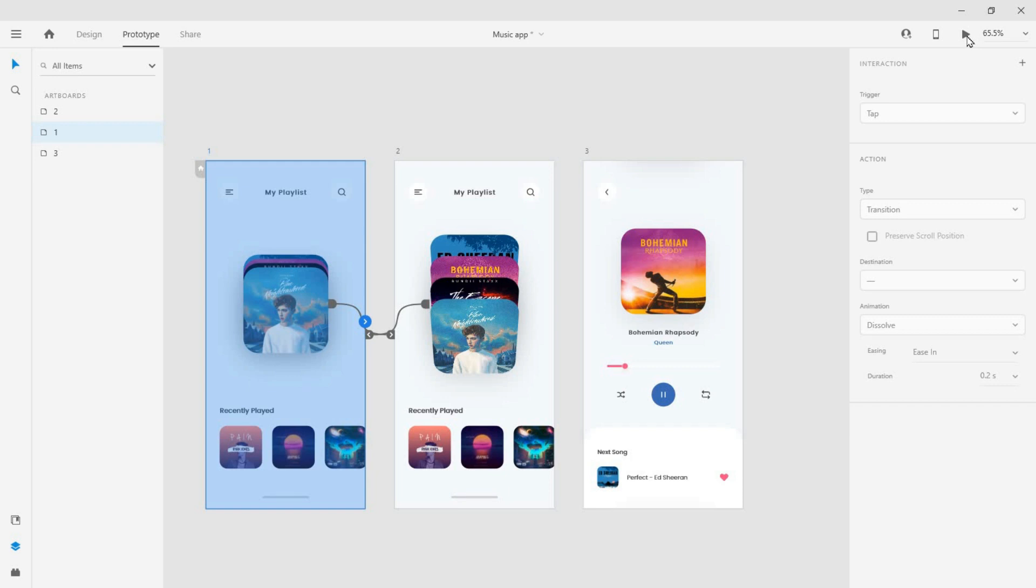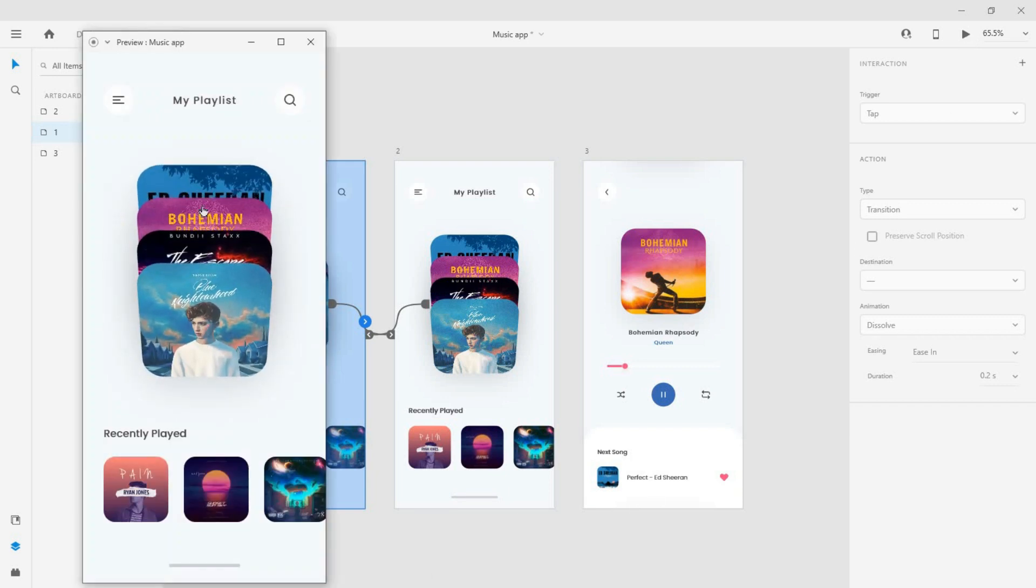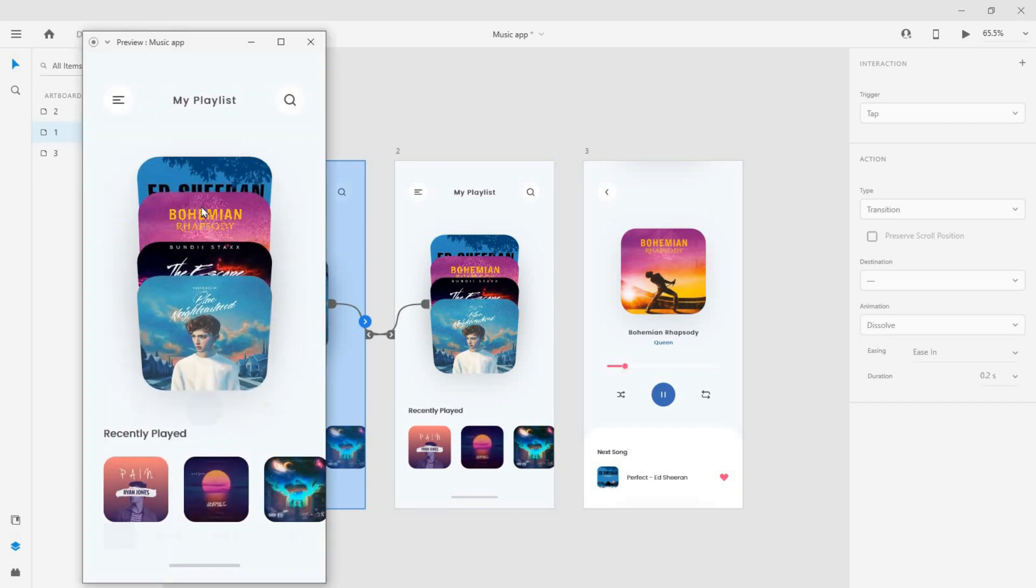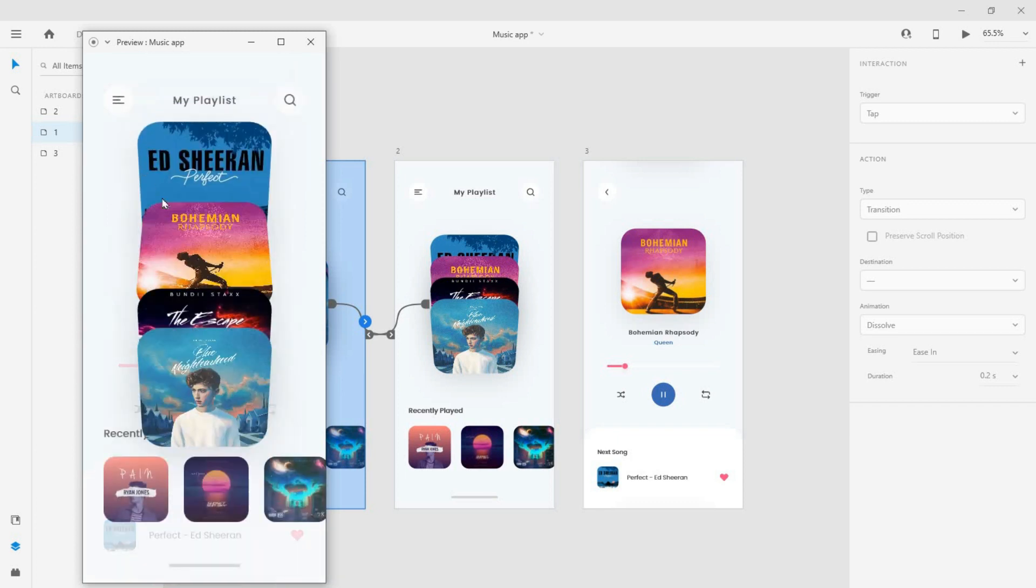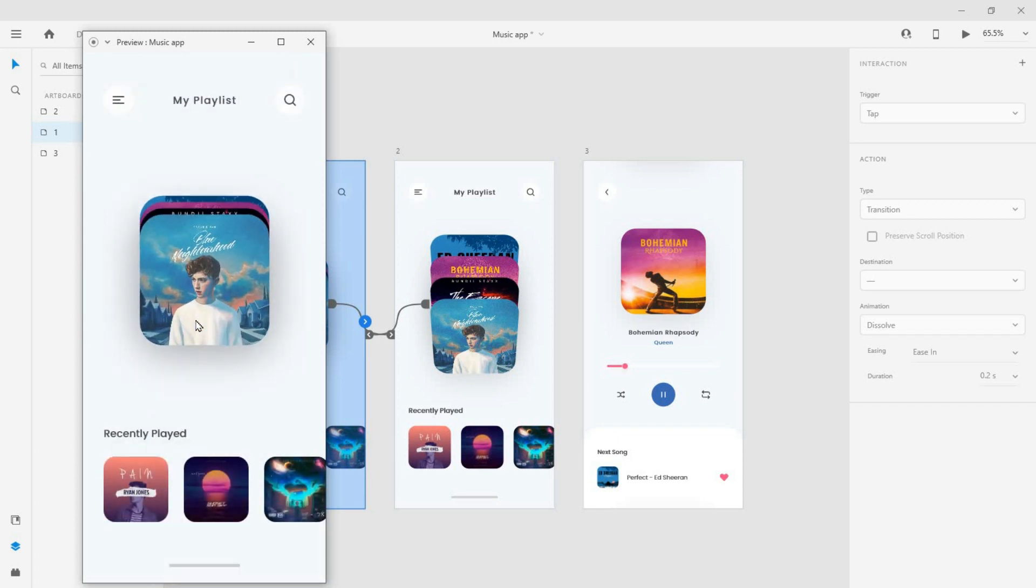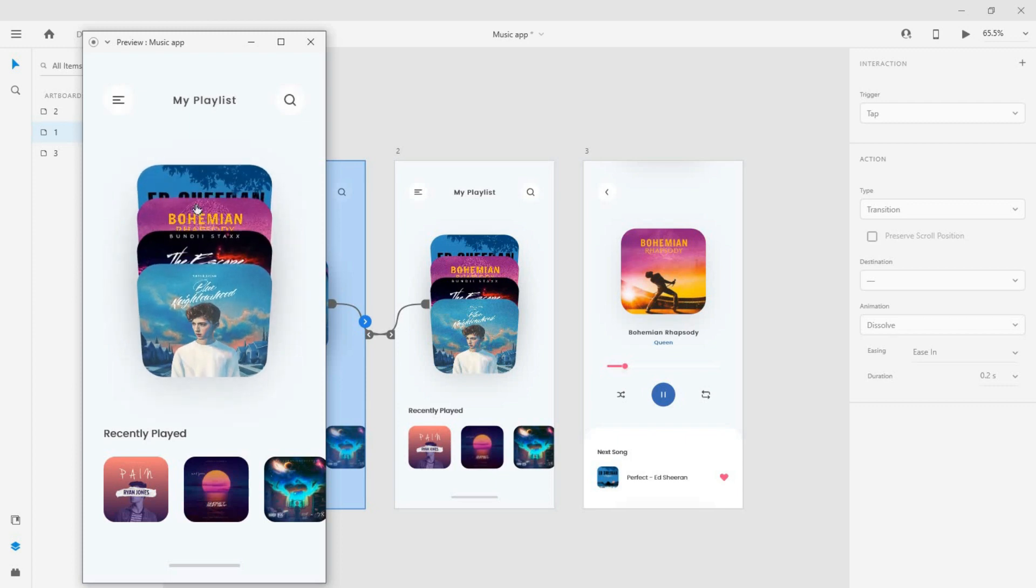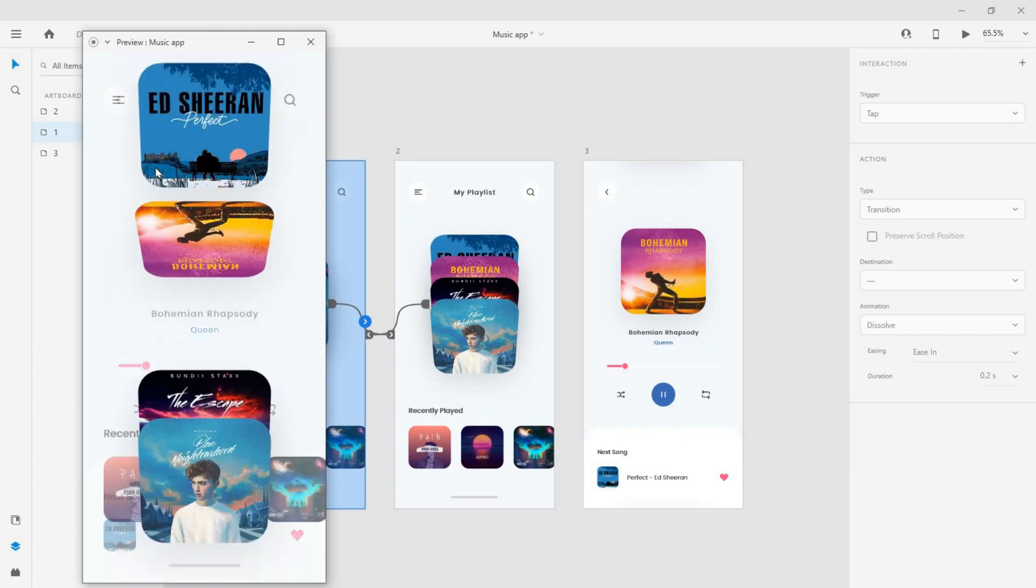Now click preview to see the outcome. Here we go! You can try this out with different styles and different types of animation like drag trigger.